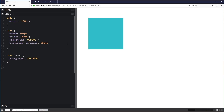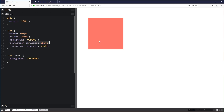The next one is the transition-property — what am I transitioning? In this case it's background. If I switch this over to width, now my background is no longer transitioning — it's instantly changing, because the only thing I'm telling CSS to transition is the width. Let's bring the background back so it's working.